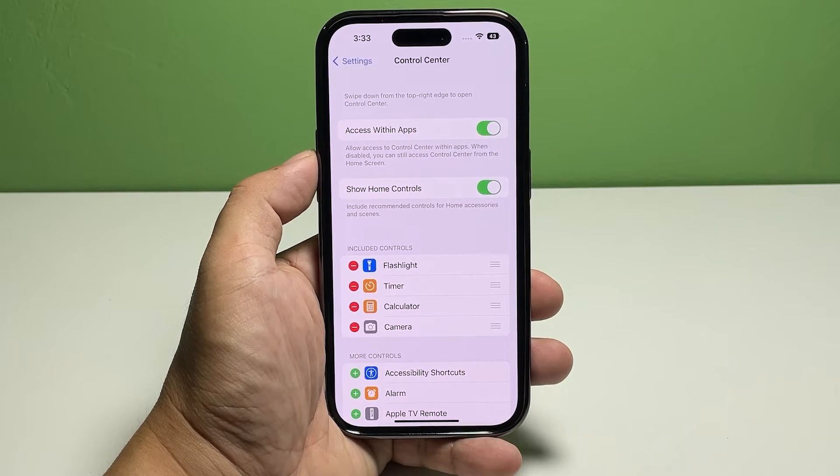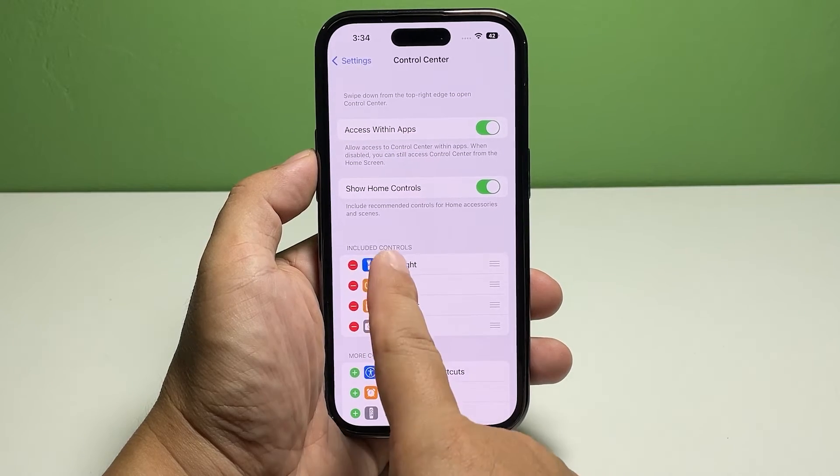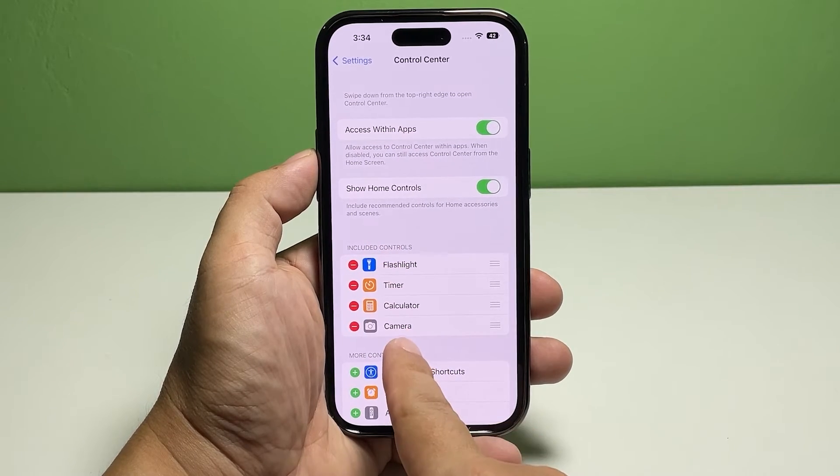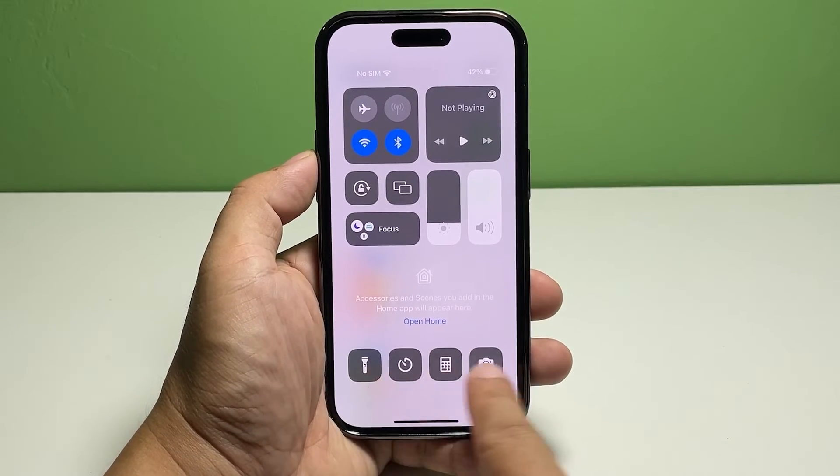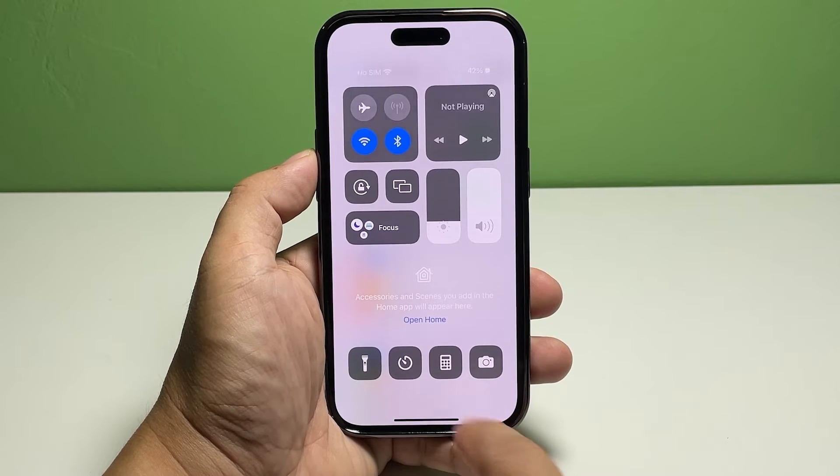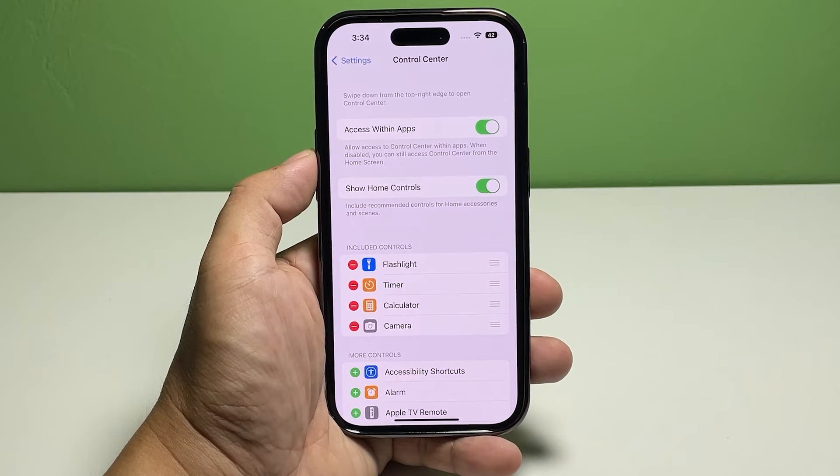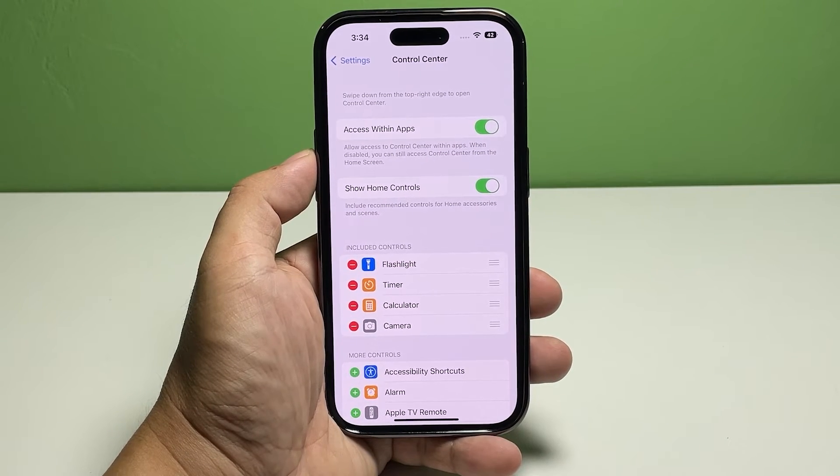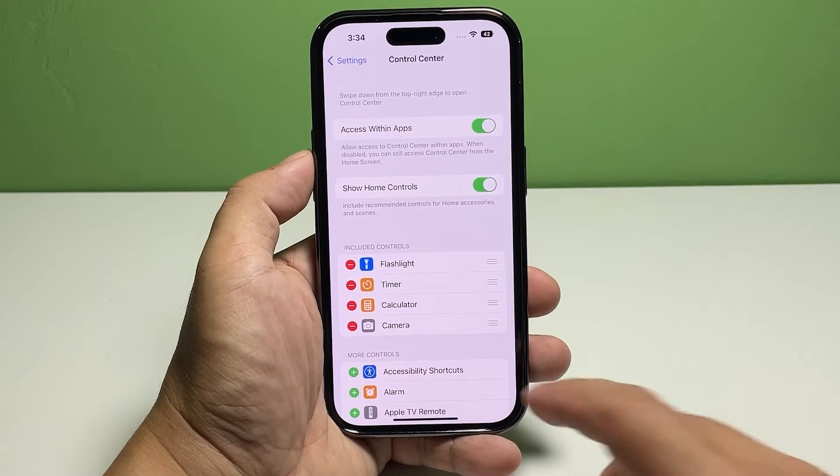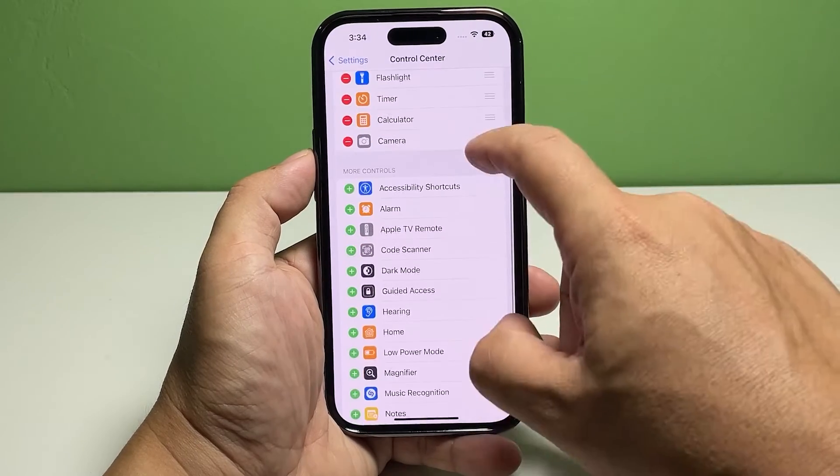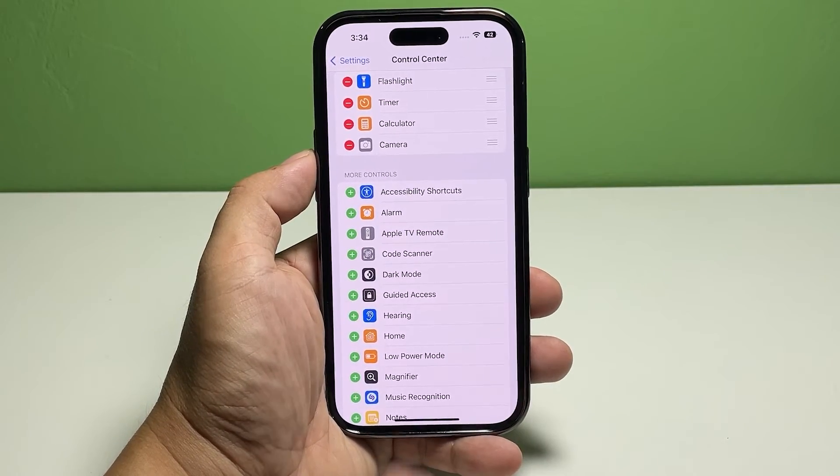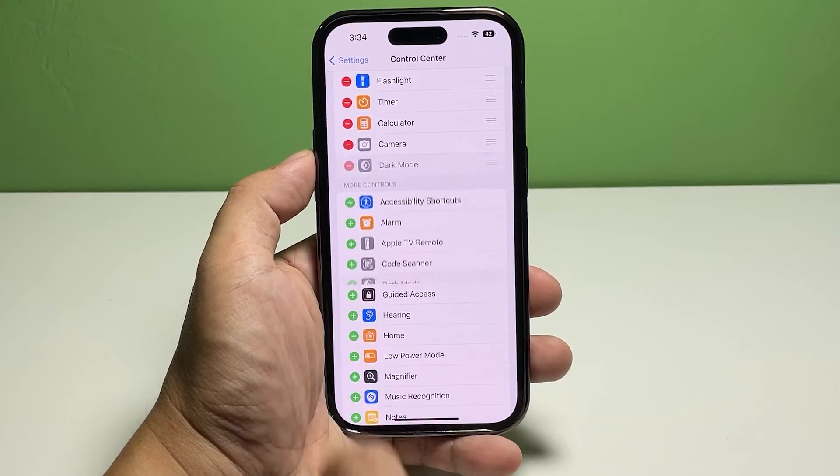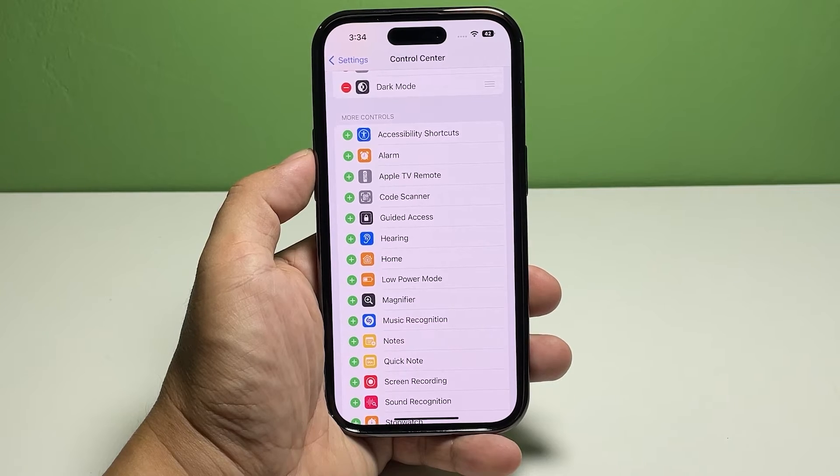Under 'More Controls', find the services you want to add to the Control Center and tap the plus sign beside each of them. They will immediately be listed in the Included Controls section, and you can add as many as you want.